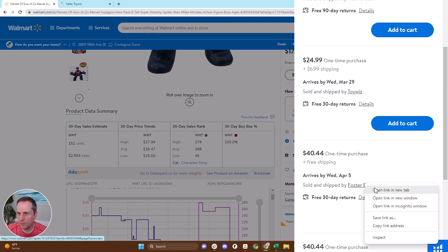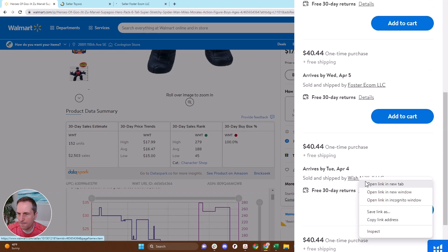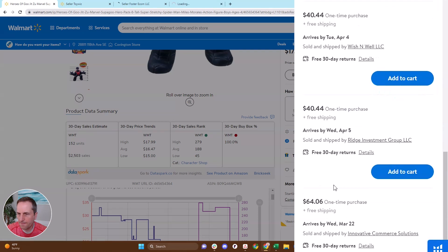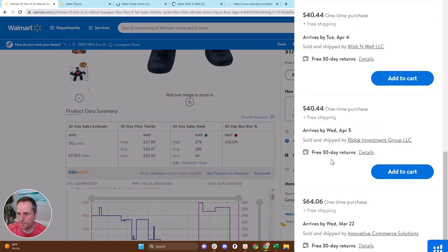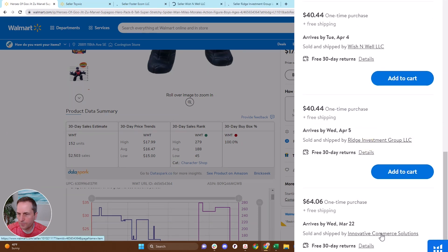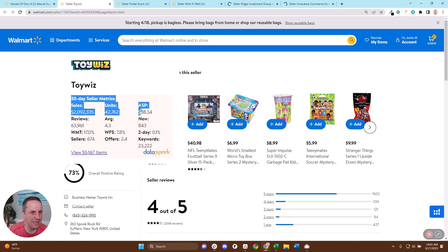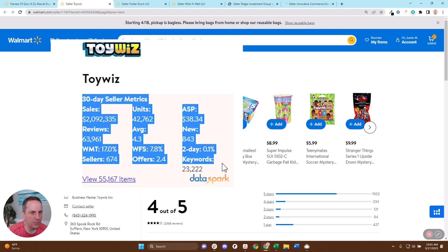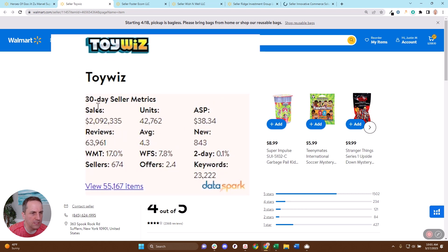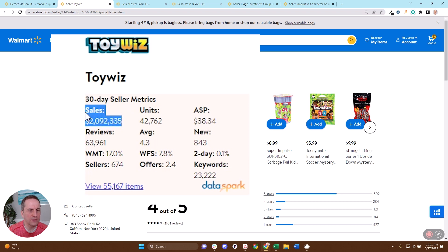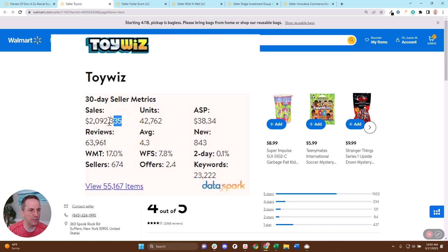When I go to their seller page, DataSpark has this 30-day seller metrics roll-up. This is going to tell you the sales that this individual seller is doing. So it's our estimate of the product estimates times how often we see this person in the buy box for those SKUs is how we estimate how much this individual seller is doing. And then we roll that up across the last 30 days.